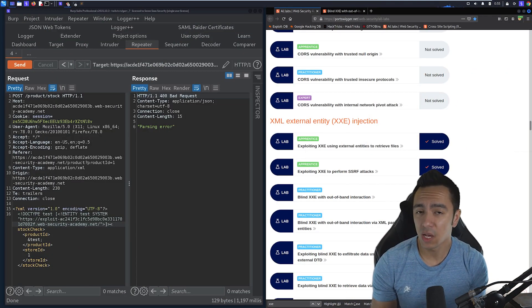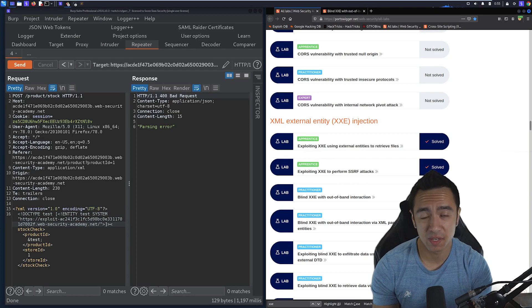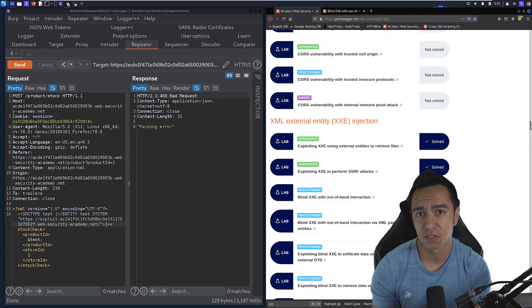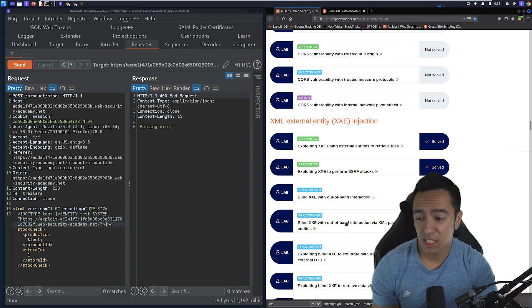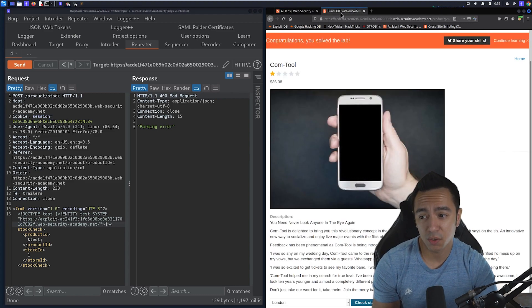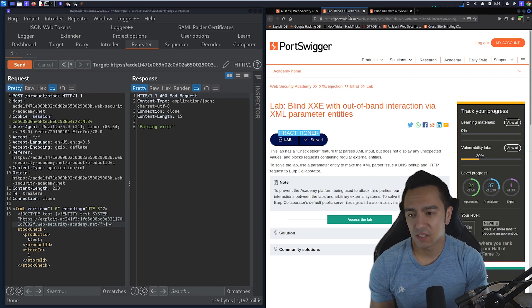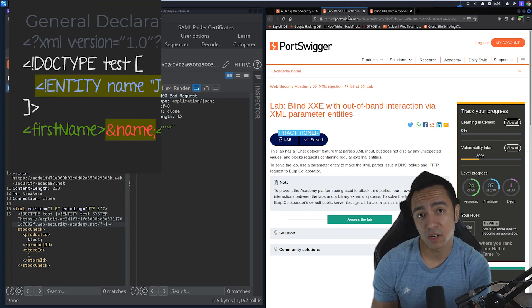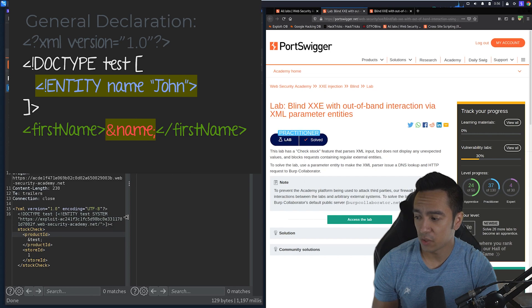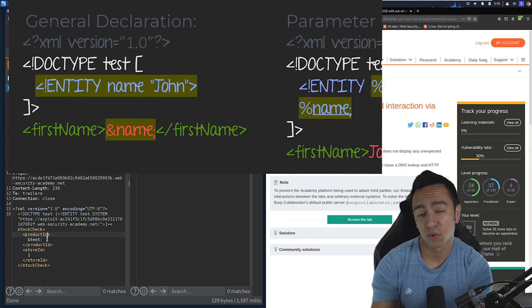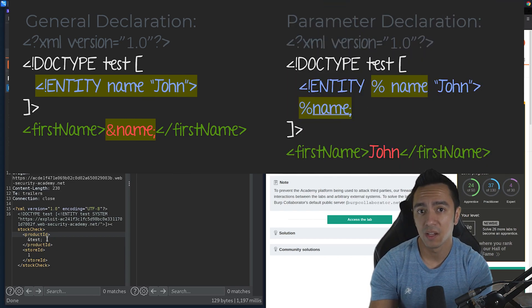Before we get caught up in why we did this, let's go ahead and do the next two labs, because this will let us actually exfiltrate data, and then we can come back and talk about why we did this in the first place. Lab 4 is pretty much the same thing as lab 3 — it's just an alternative way to essentially do XXE. With declaration of entities, you can do a standard declaration like we did, where you declare the entity and reference it using an ampersand.